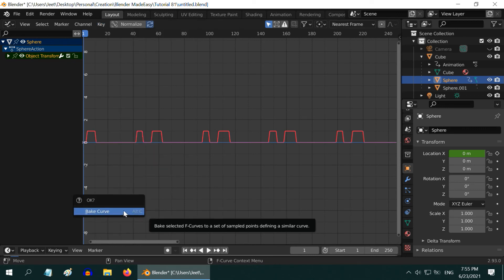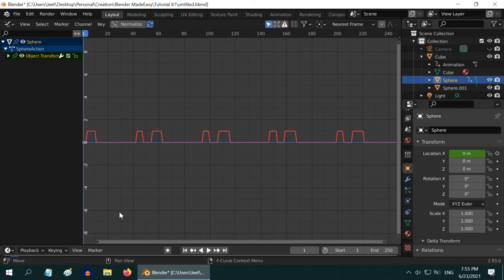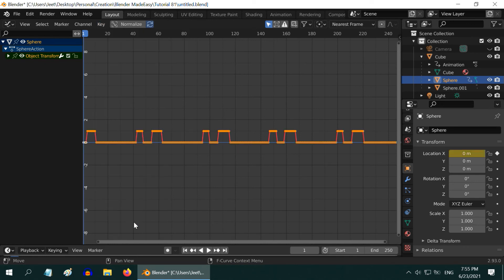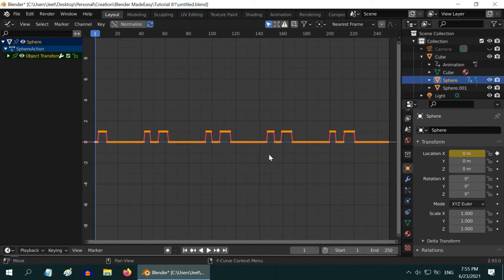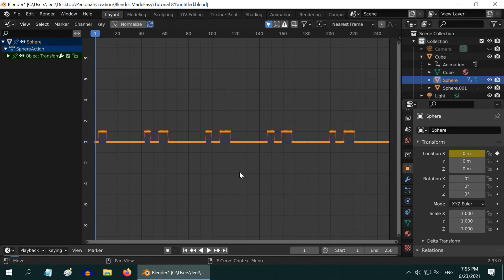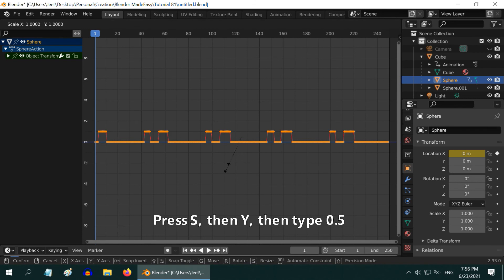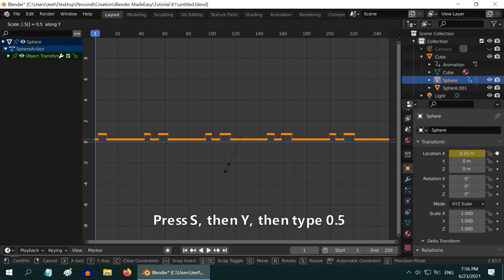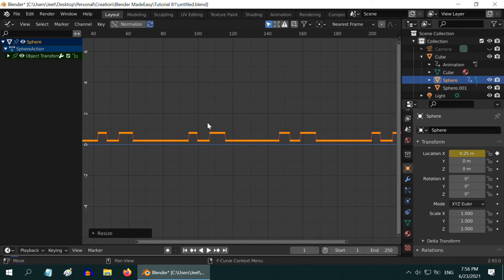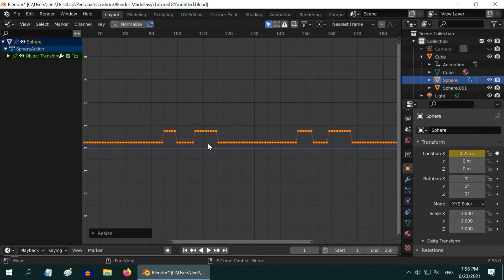It converts our input sound curve into a normal F curve with specific control points that we can modify. All the control points are selected by default. If not, you can press A on your keyboard to select all the control points. In order to modify the height, press S, then Y, then type point 5, and enter. So the curve is modified.